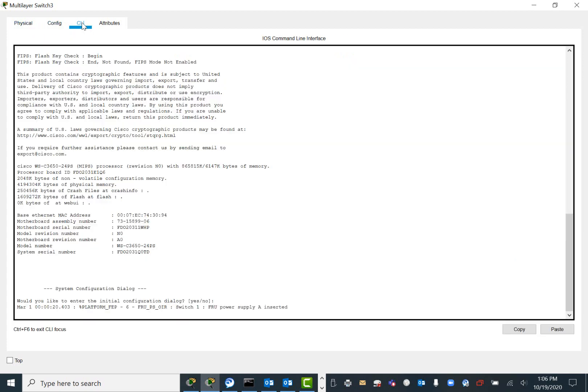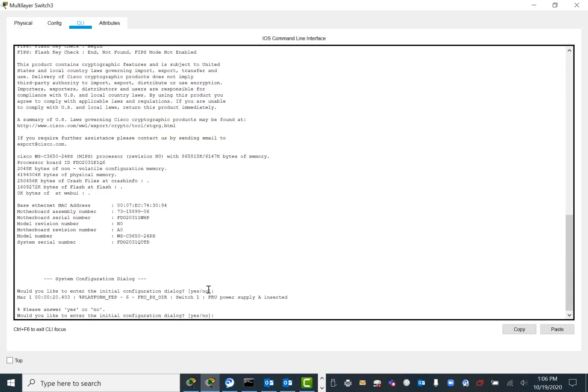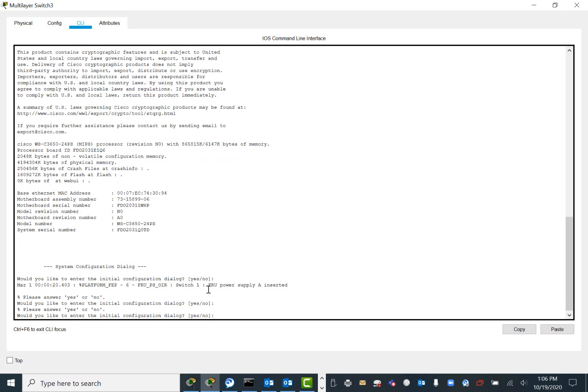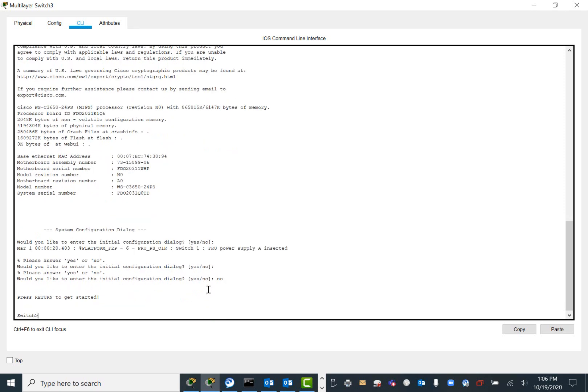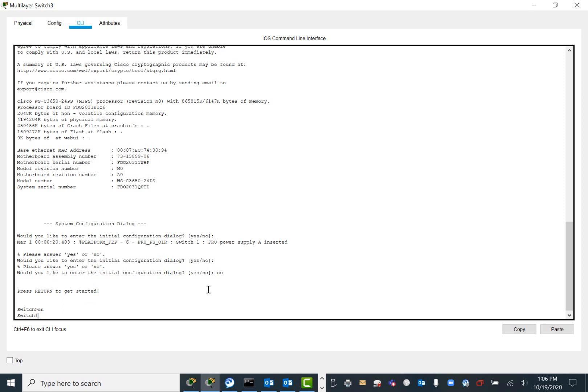As soon as you bring in the power supply to the device and go to CLI mode, you have the switch turned on now.